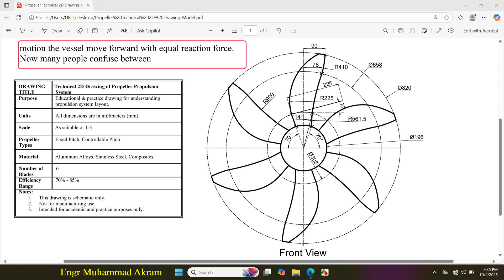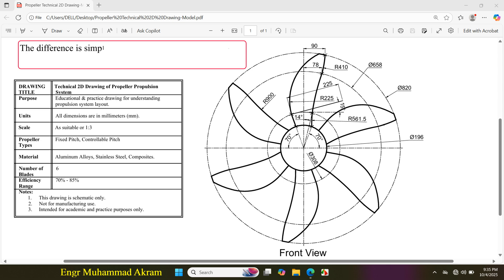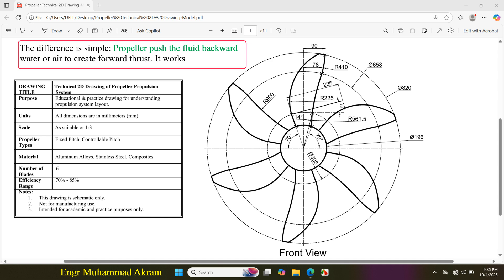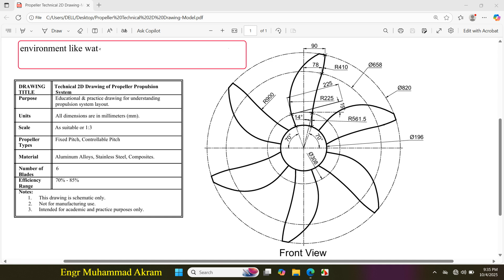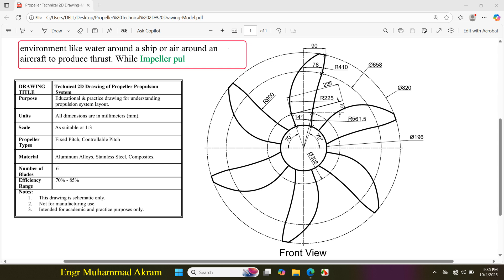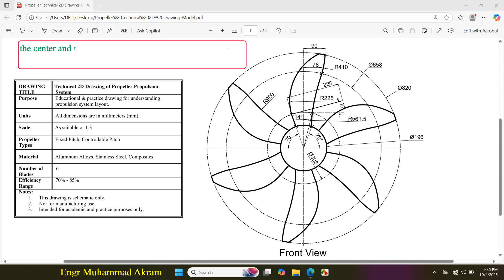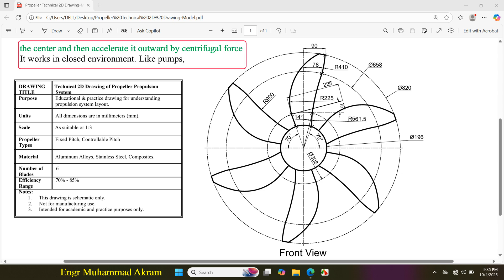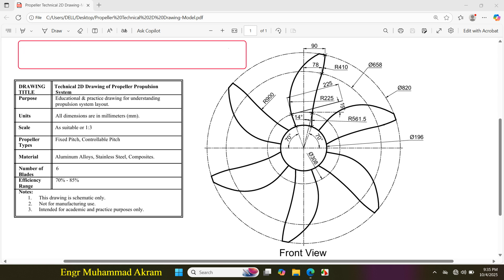Many people confuse between propeller and impeller. The difference is simple. Propellers push the fluid — water or air — backward to create forward thrust. They work in an open environment like water around a ship or air around an aircraft. An impeller, on the other hand, pulls in fluid at the center and accelerates it outward by centrifugal force, working in a closed environment like pumps, compressors, or turbines.